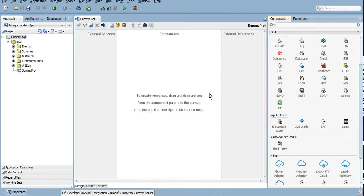Now the most common ones that I think I have used is Database, Direct, FTP, File, JMS, and REST and SOAP. These are I think the most common ones that I have used. However, in a very few projects I have used Coherence, BAM, UMS adapters as well. So we will try to cover most of them in our future segments.